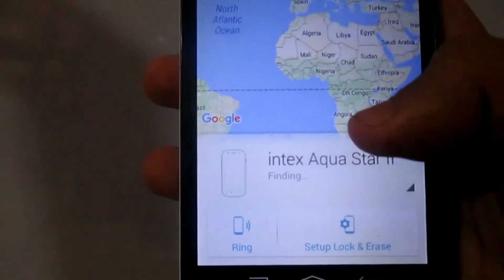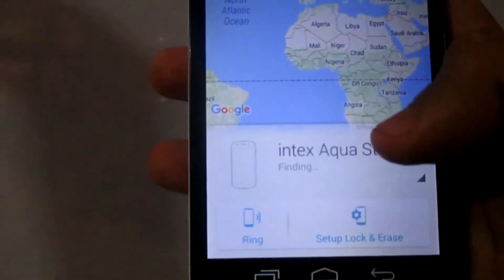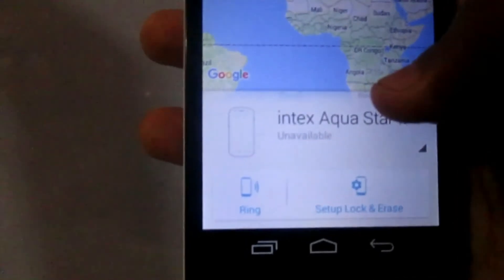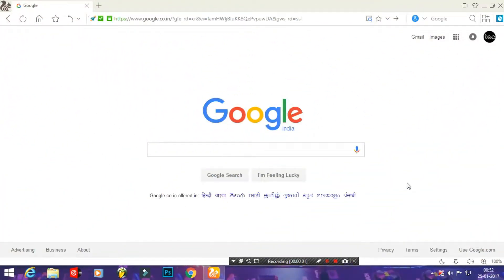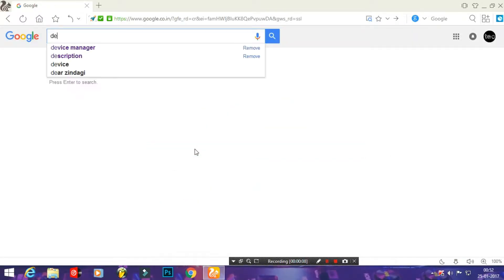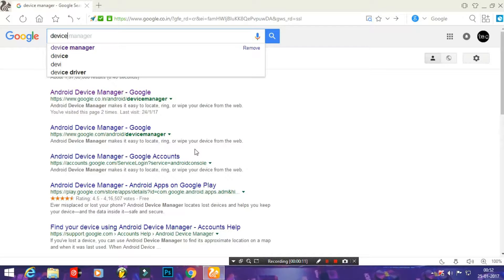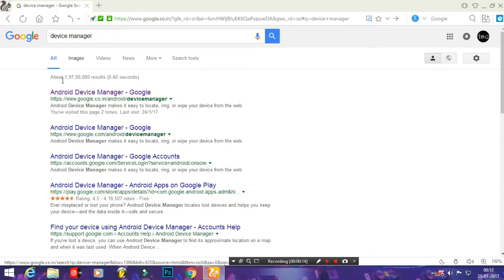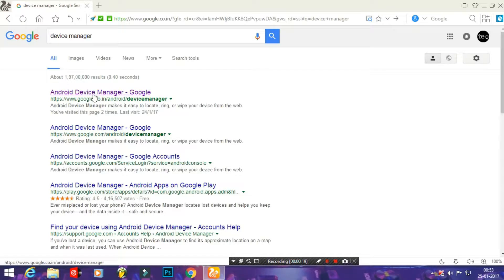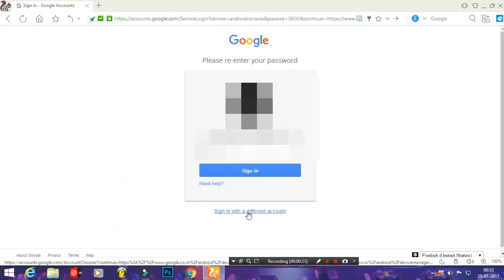I will show you how to track the mobile now. Okay friends, now we are in the PC. Go to Google and search for device manager. Go to this website which is the official website launched by Google.